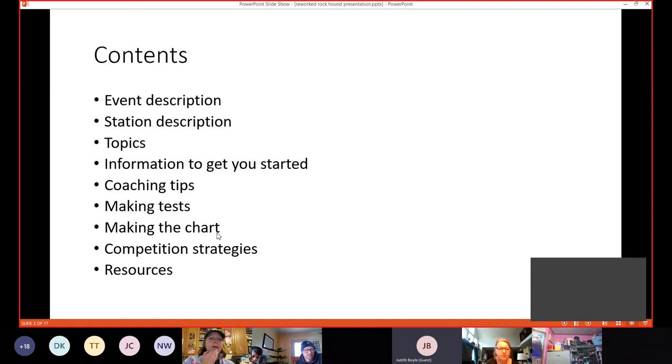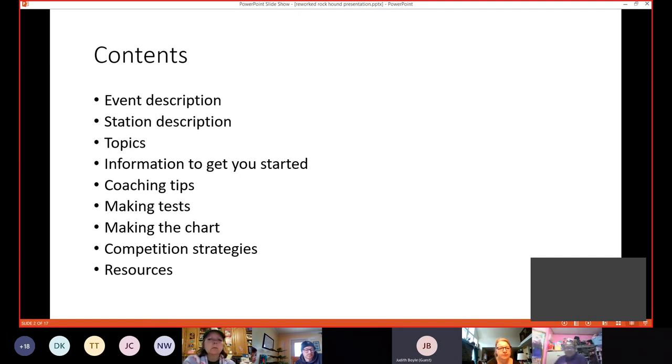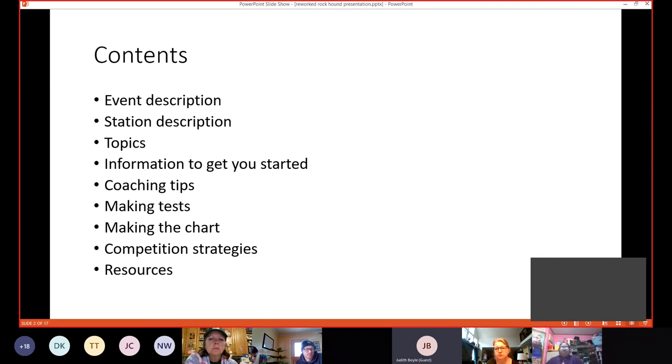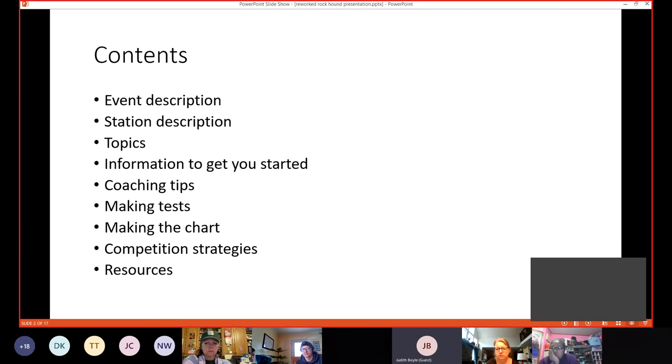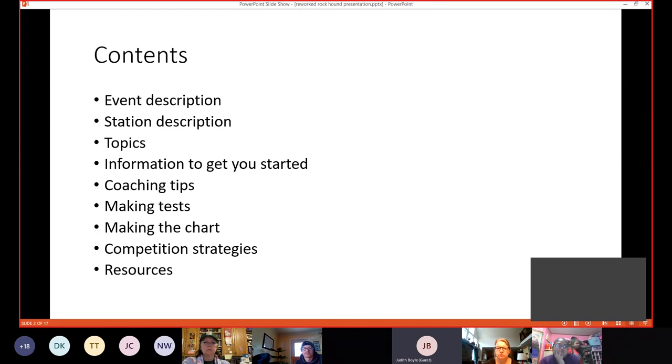I'm going to be covering several topics with you. The event descriptions, station descriptions, some of the topics that you might be questioned on. Give you a little bit of information to get you started. Some coaching tips and talked about making tests and making a chart. Some competition strategies and some resources.